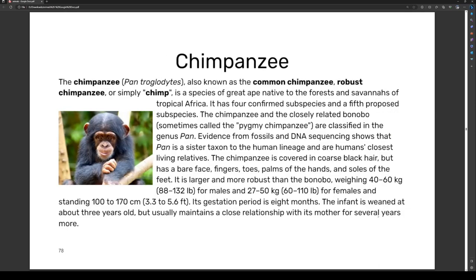The chimpanzee, Pan troglodytes, is also known as the common chimpanzee, robust chimpanzee, or simply chimp. It is a species of great ape native to the forests and savannahs of tropical Africa. It has four confirmed subspecies and a fifth proposed subspecies. The chimpanzee and the closely related bonobo — sometimes called the pygmy chimpanzee — are classified in the genus Pan. Evidence from fossils and DNA sequencing shows that Pan is a sister taxon to the human lineage and humans' closest living relatives.